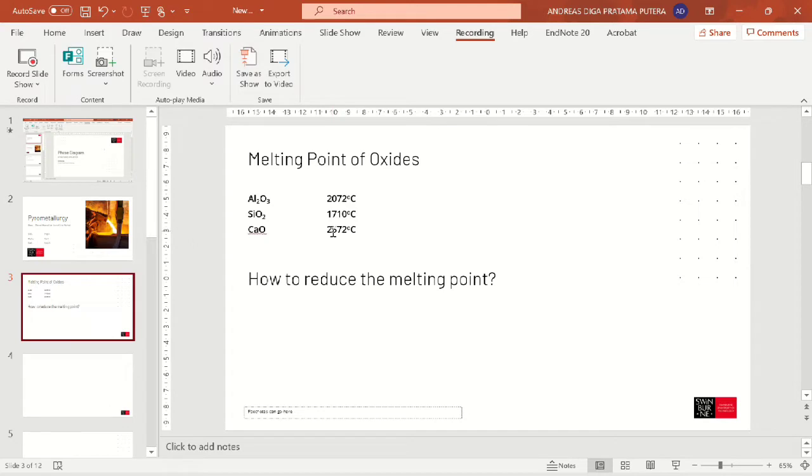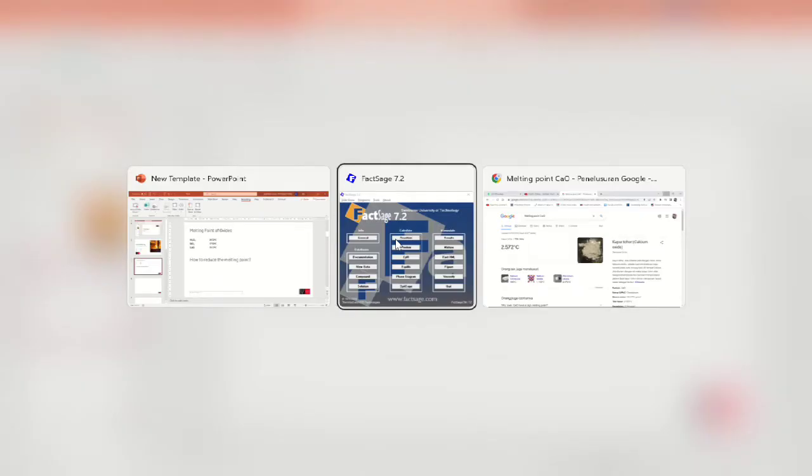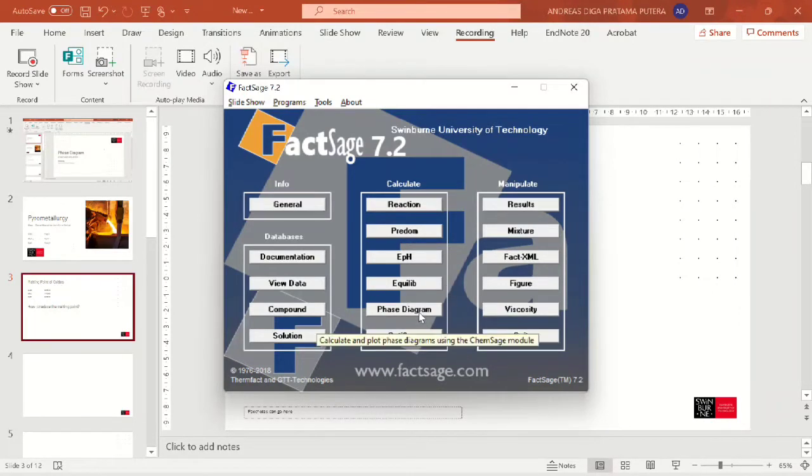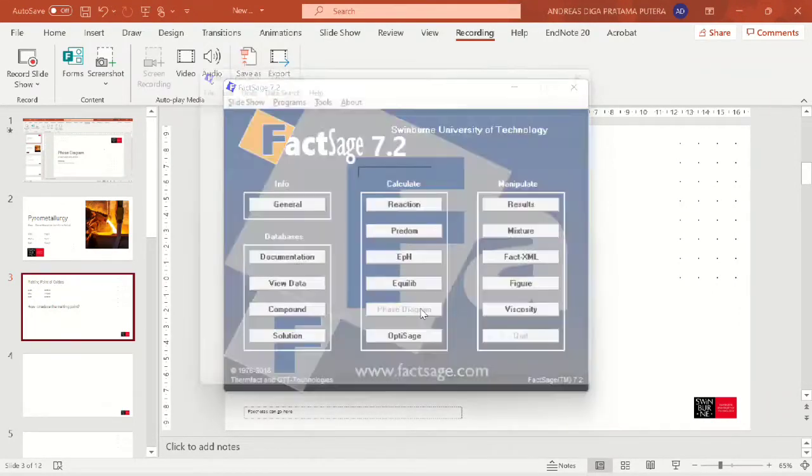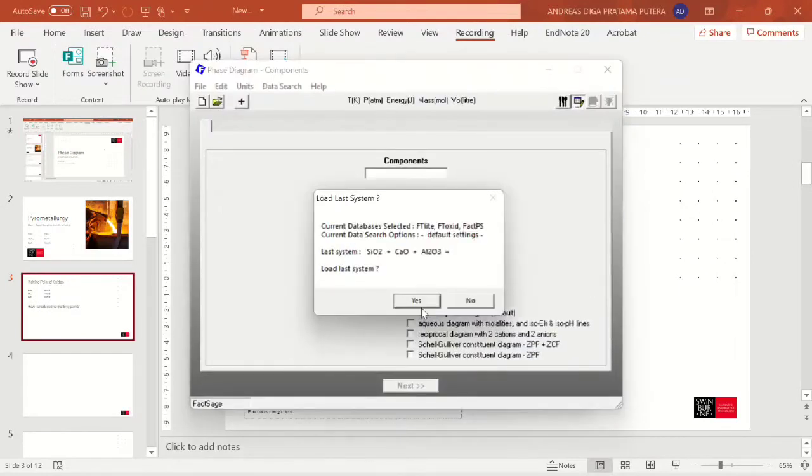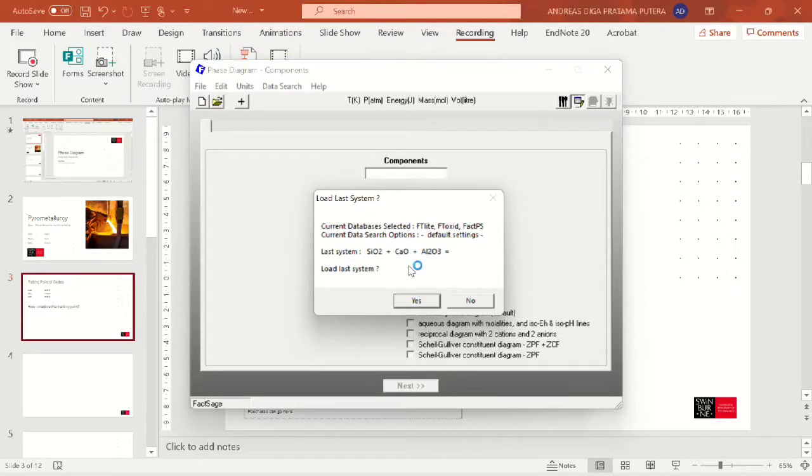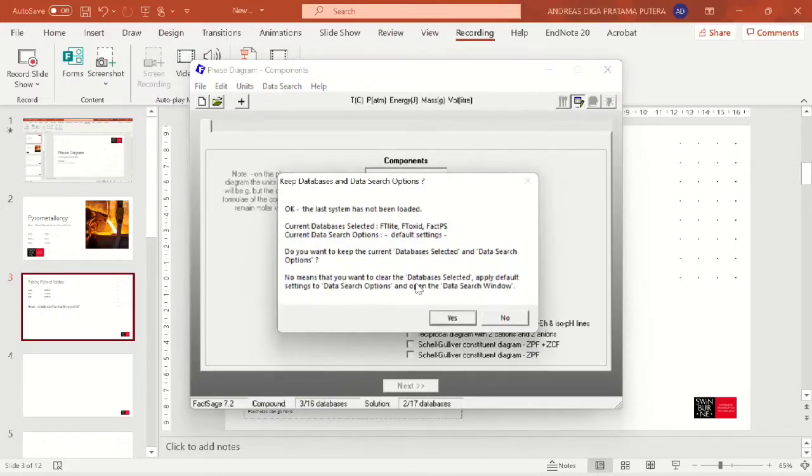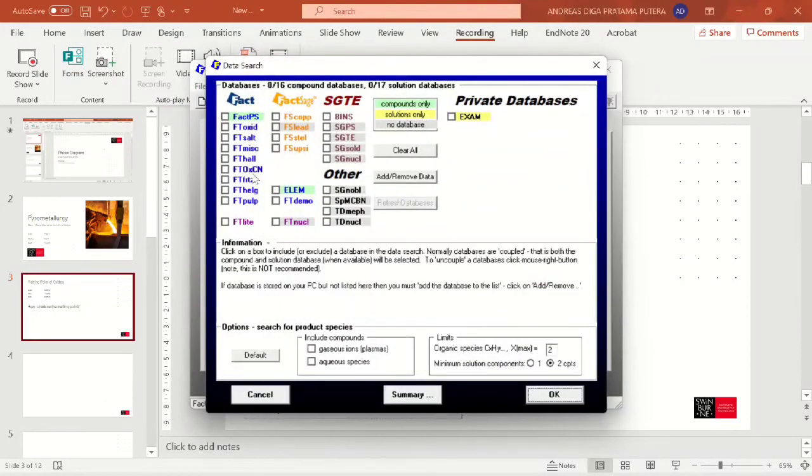So the question here is how to reduce the melting point, and this is what we are going to do in FactSage. Now I will begin to open my FactSage. We will be clicking the phase diagram here. This is the pre-loaded simulation from before, but first I want to show you silica and calcia only, so we click no here and then no again here.